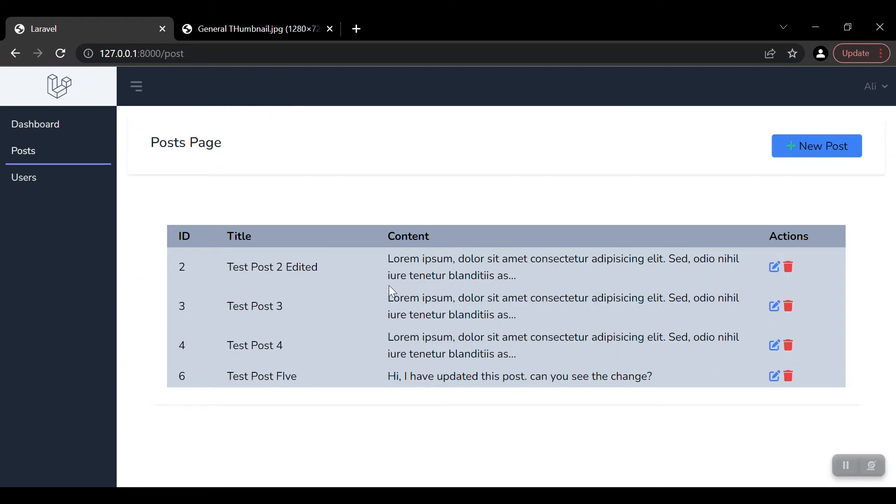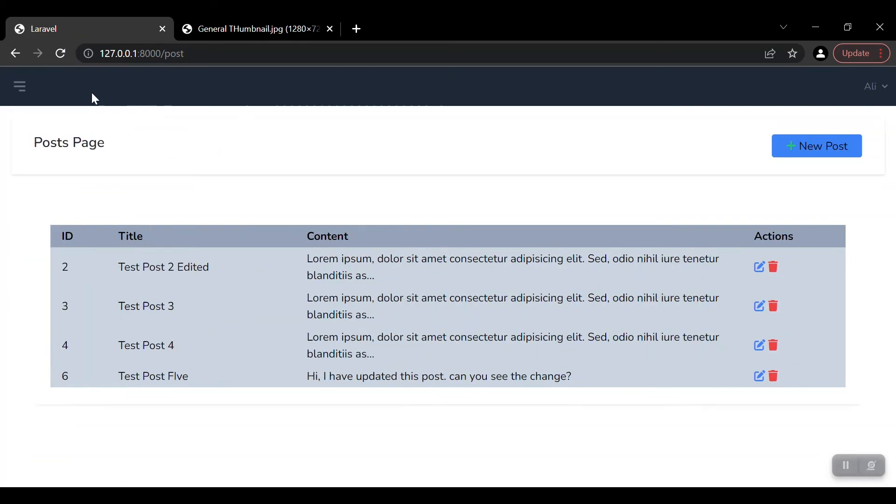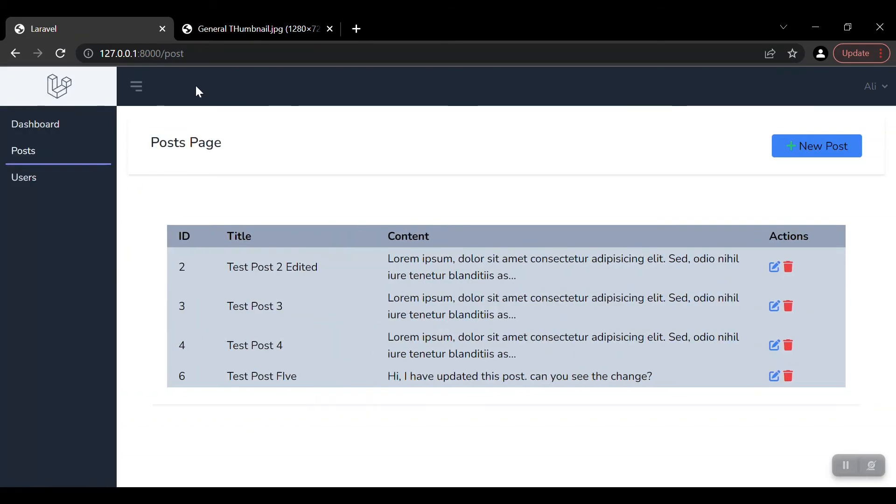We can do all these things. We have this sidebar; our dashboard is completely customized.